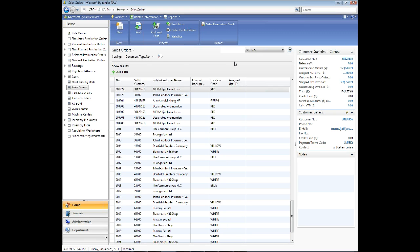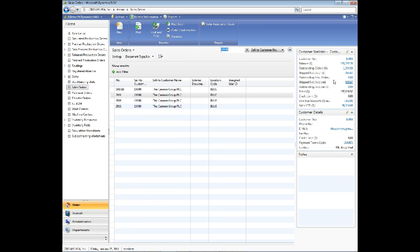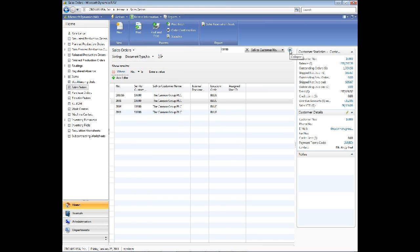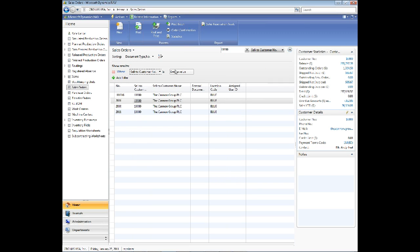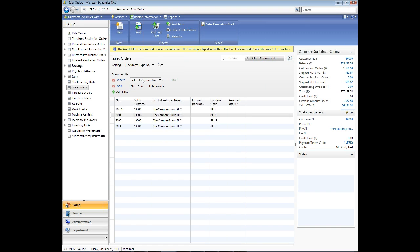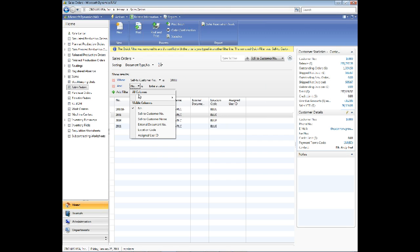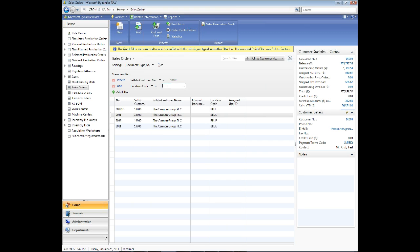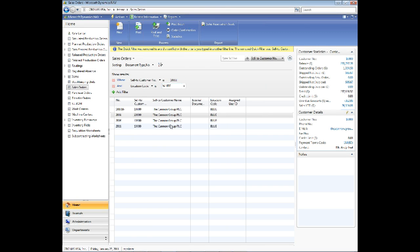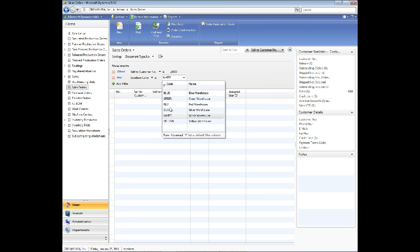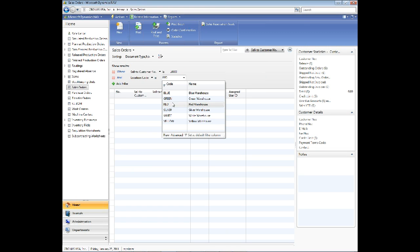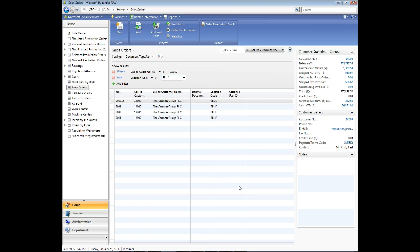Now we'll see all the open sales orders. Let's review briefly. If I want to filter by sell to customer number only, I can type 10,000 and filter by that. If I want to filter by multiple filters, then I have to expand and I can set multiple filters down here. If I filter by white location code, I get nothing because there's nothing for that customer in the white warehouse. I have to go back to the blue warehouse to find my orders.